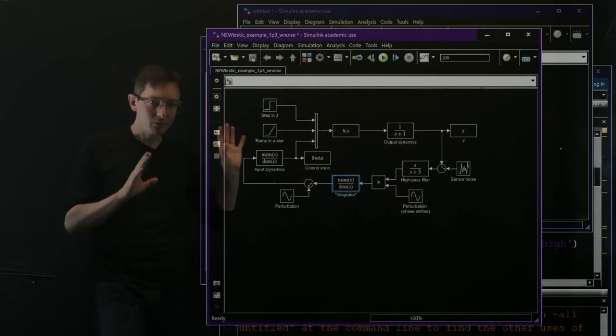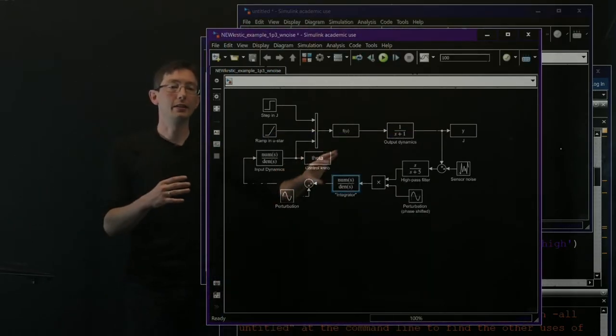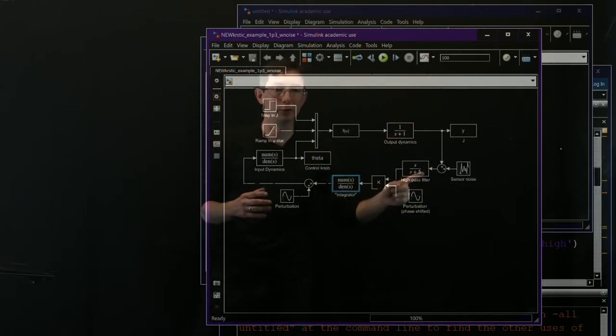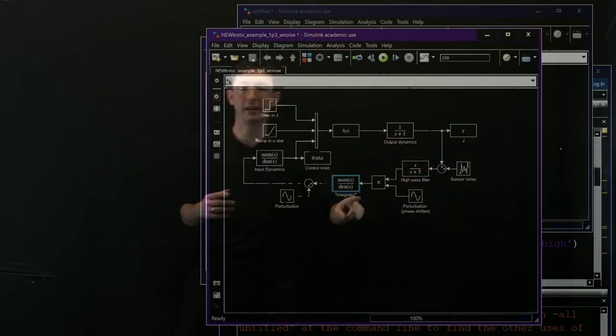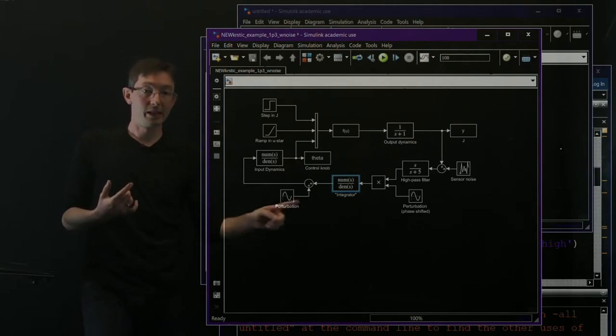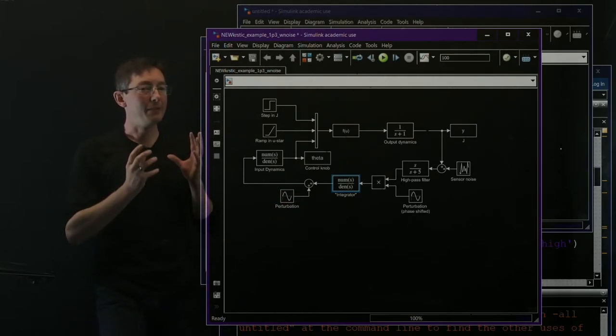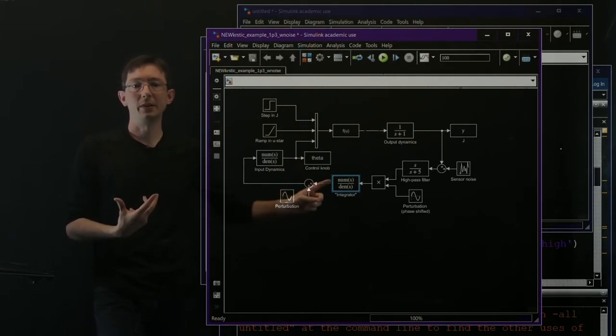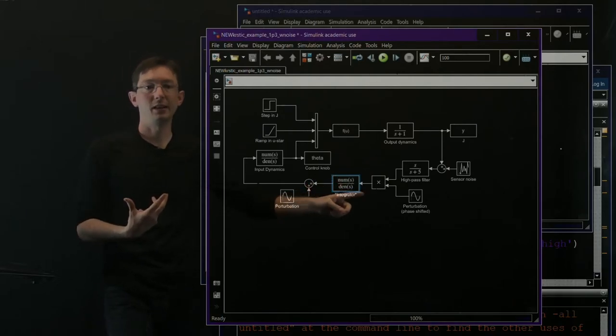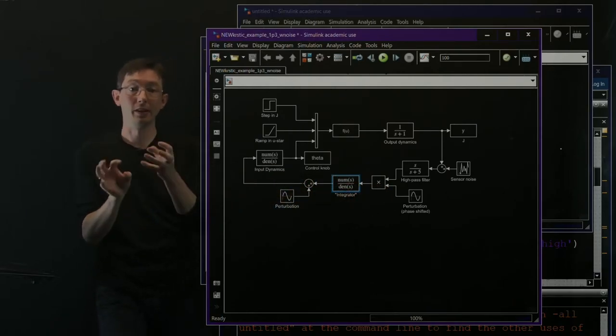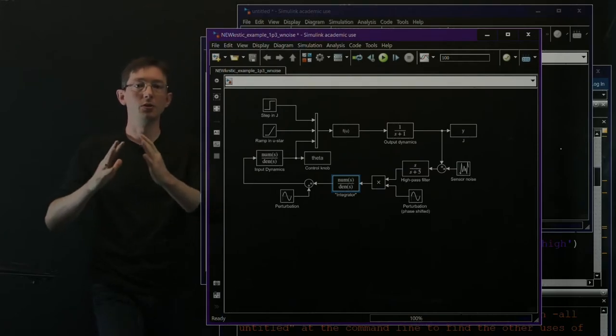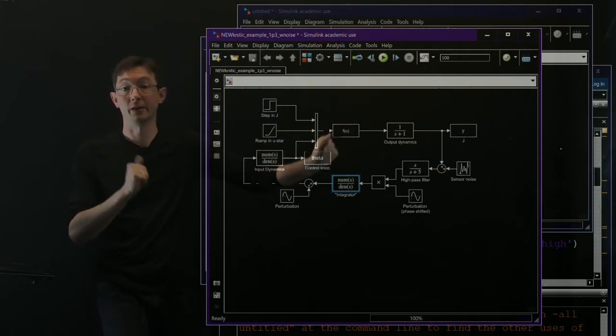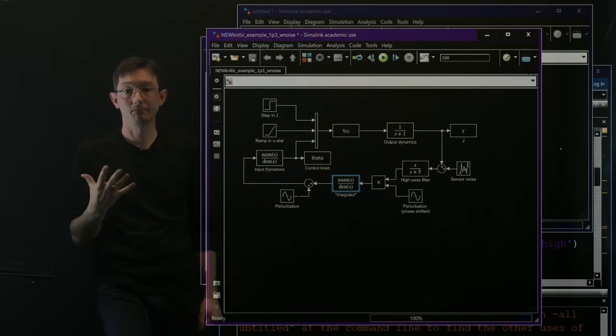So long story short, you take the basic extremum seeking control loop where you high pass filter, demodulate, and integrate with some sinusoidal perturbation. And mostly nothing changes, but you tweak the integrator a little bit and you phase shift the perturbation signal. And those allow you to kind of tune the system to control this very, very challenging system.